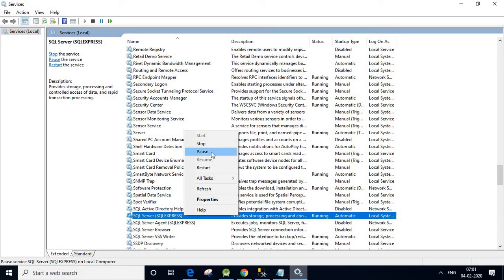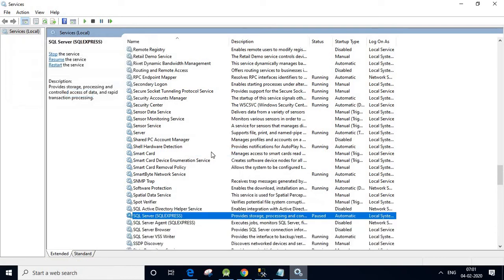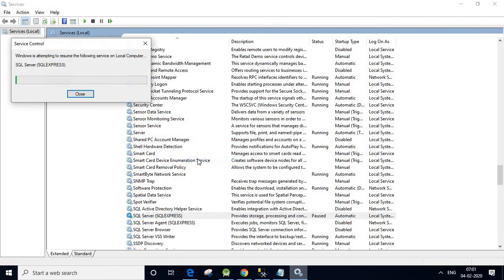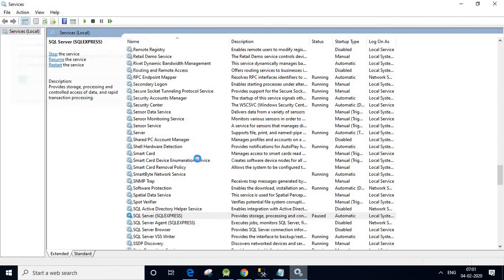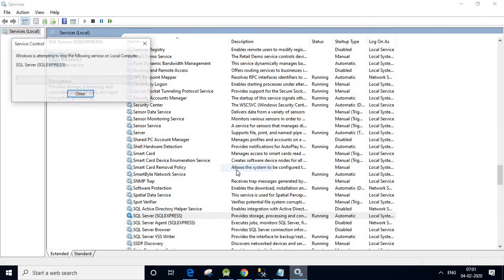Now let us discuss the other options. We have the Pause option — let us click Pause. Now it is paused. That means it is not running; it is just paused, not stopped. Now let us click Resume. Yes, it is pushed back into the Running status again.